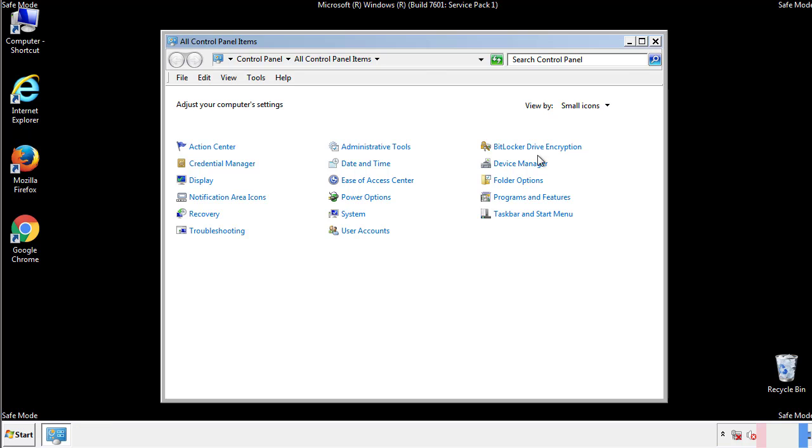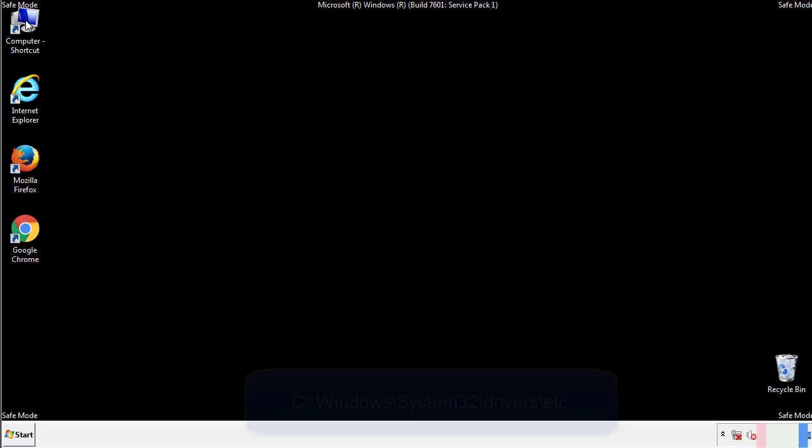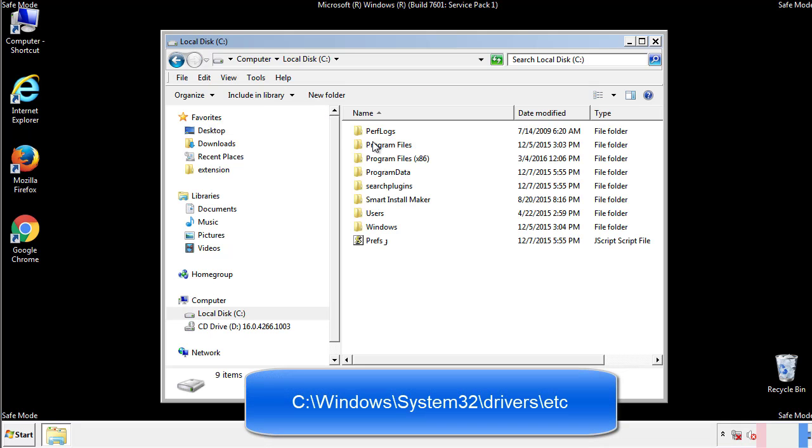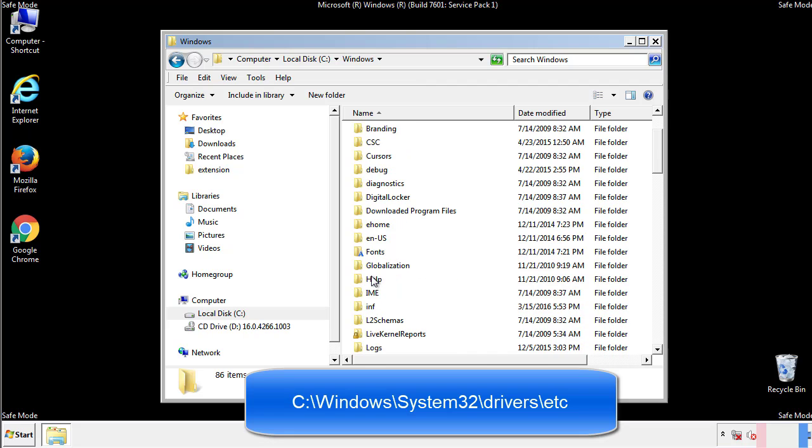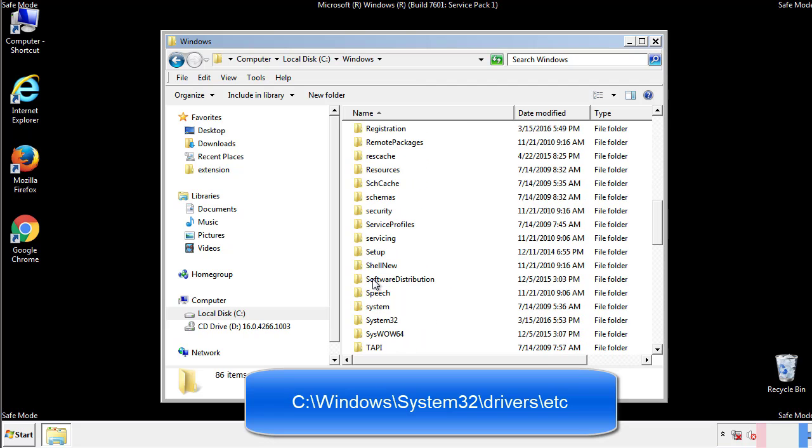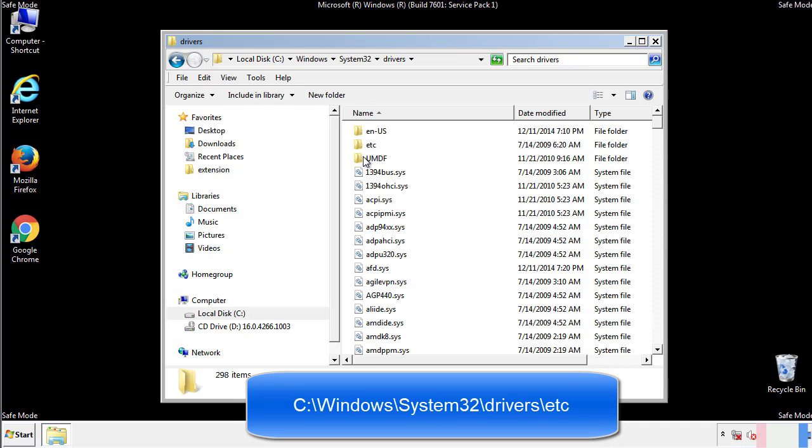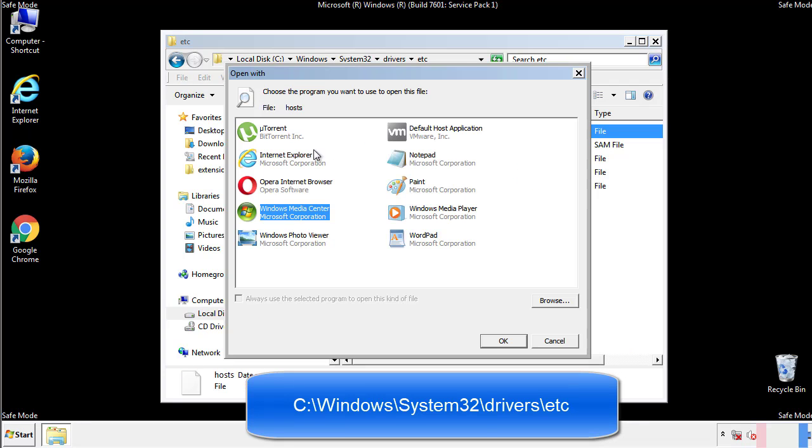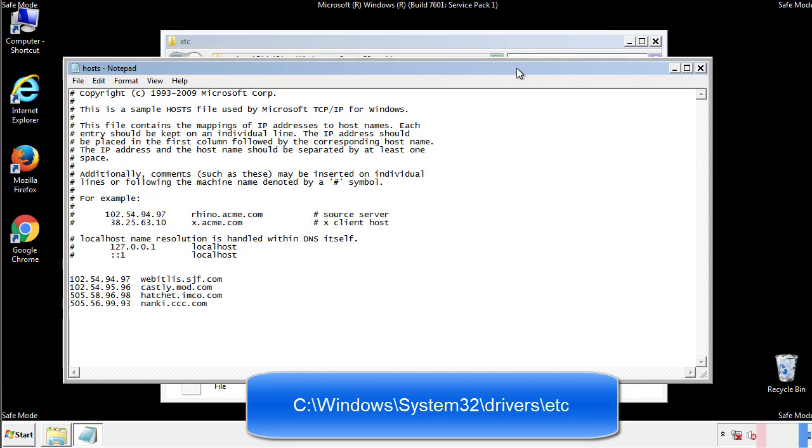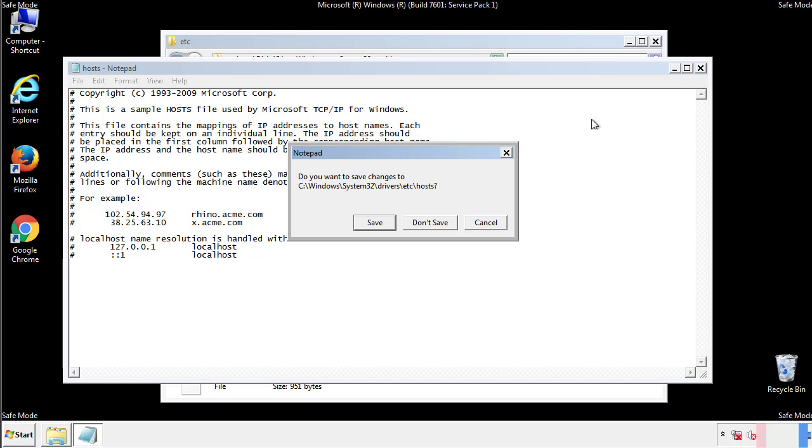Now we want to make sure that there aren't any IPs added to the host file which could transmit information back to the hackers. Follow this directory. We want to delete any suspicious IPs from here on down. Save the file and we're done.